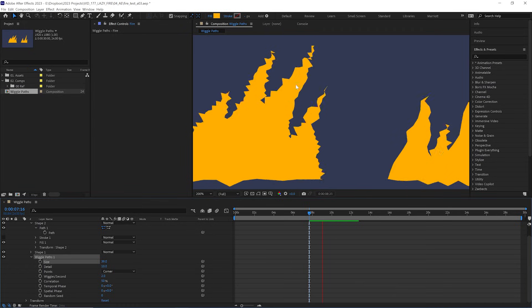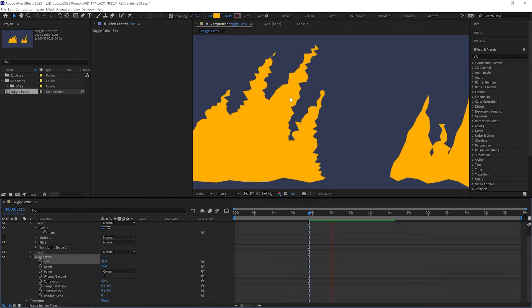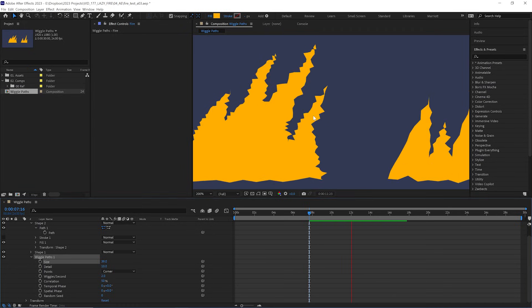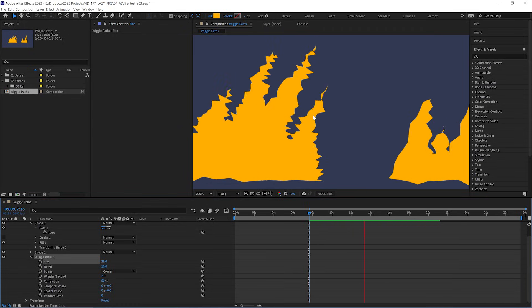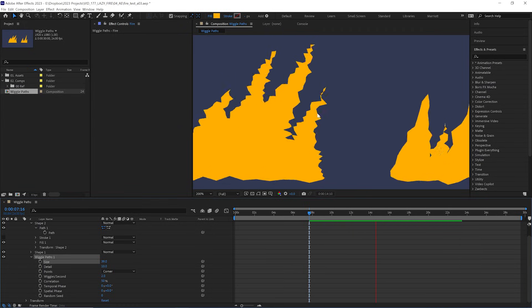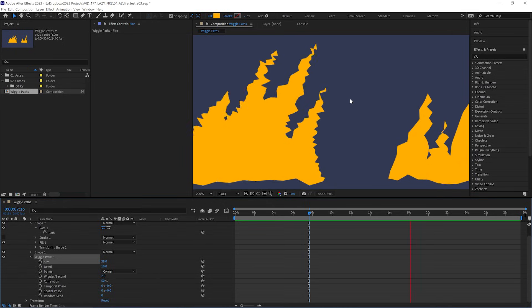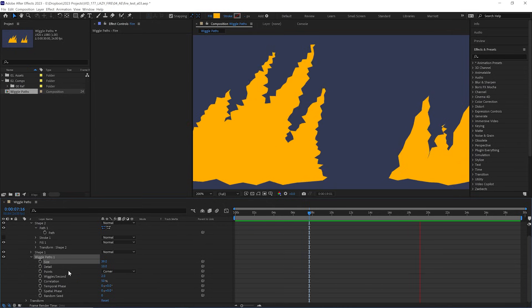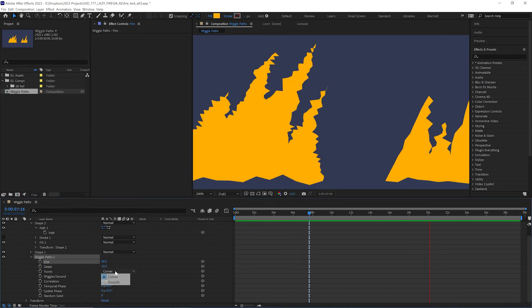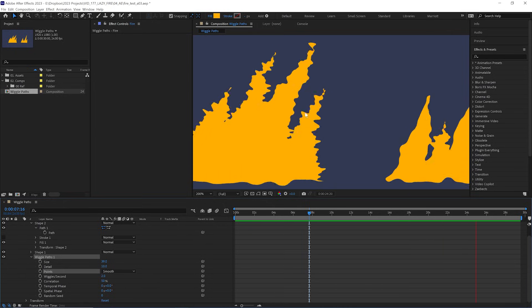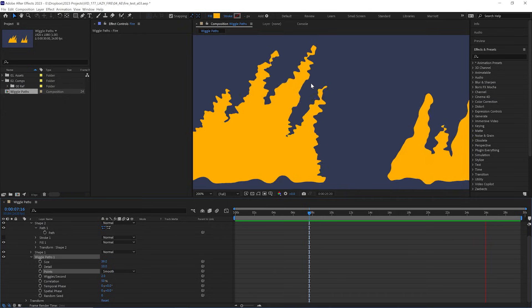And that is that it's created these extra jagged details and is moving them around, which is really just what we were doing earlier frame by frame. And it's currently jagged because the points are set to corner. We can change that to smooth if we want a more rounded look.